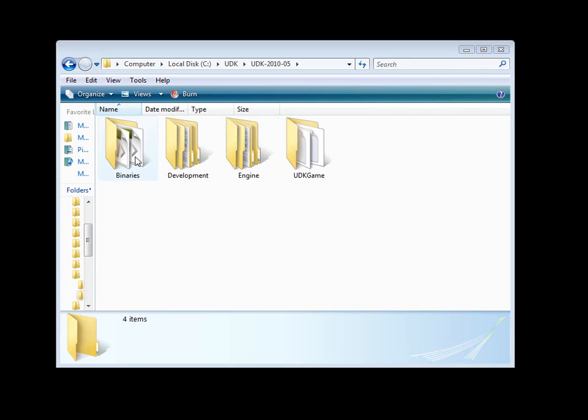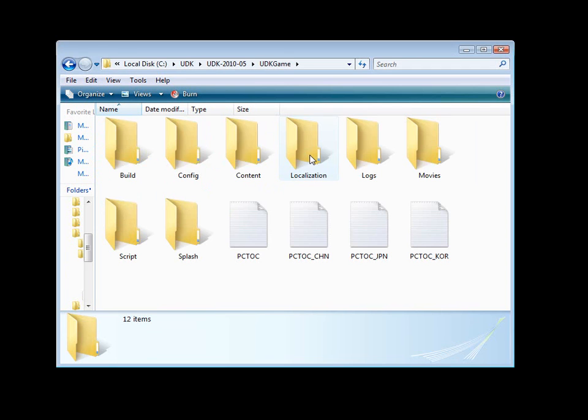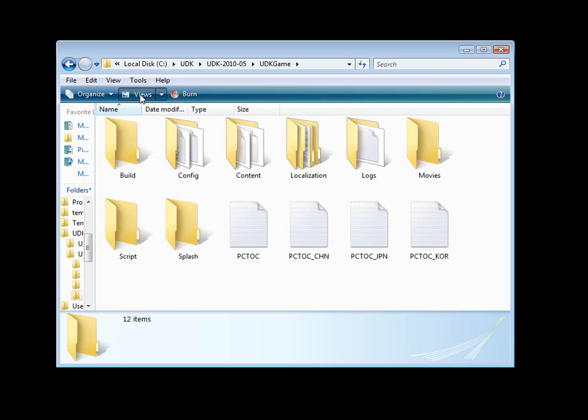The binary folder includes all the game binary executable files. The development folder is your source code files. Engine folder includes different engine files. And the most important one that we need for content creation is UDK game. It includes all the important content such as maps, models, textures, materials. All the content to create our environments. This is where everything happens.